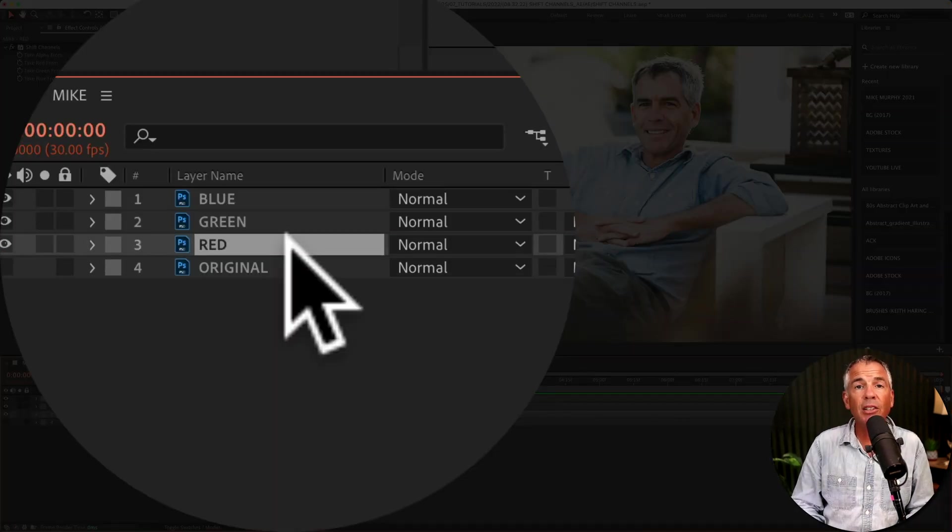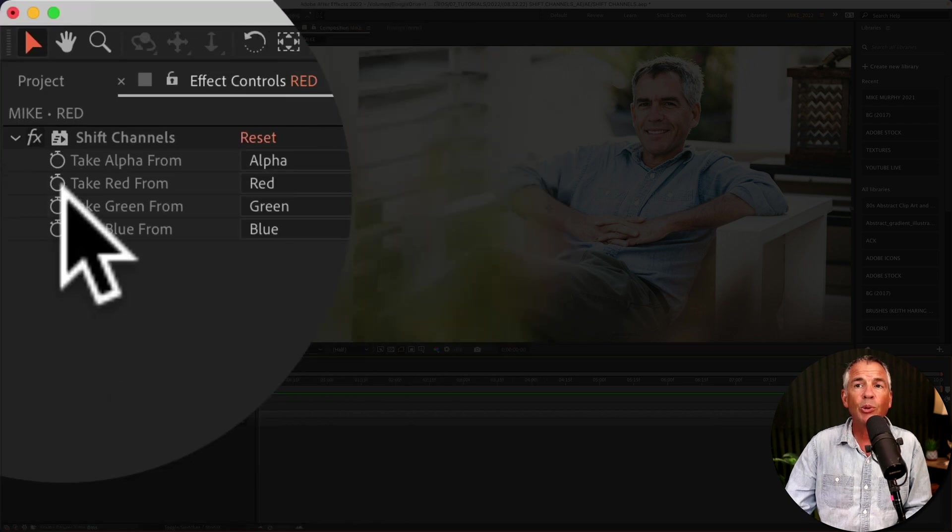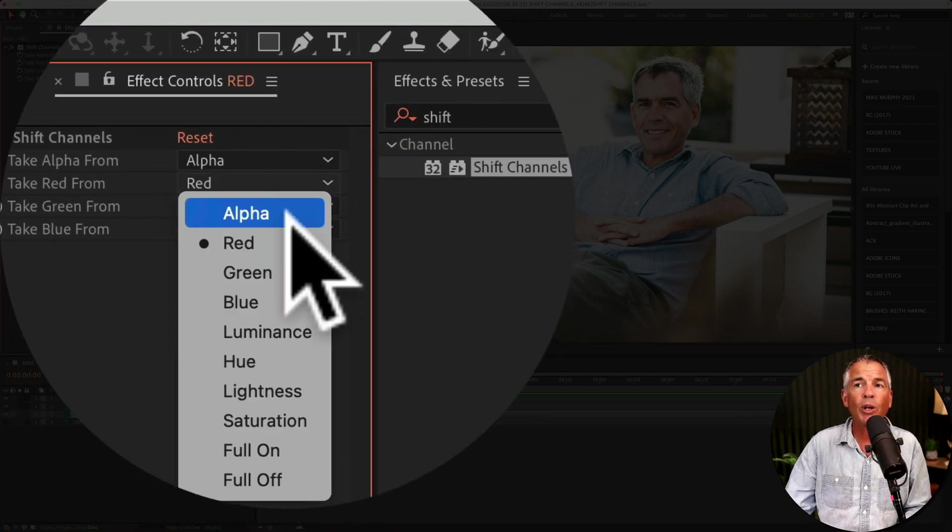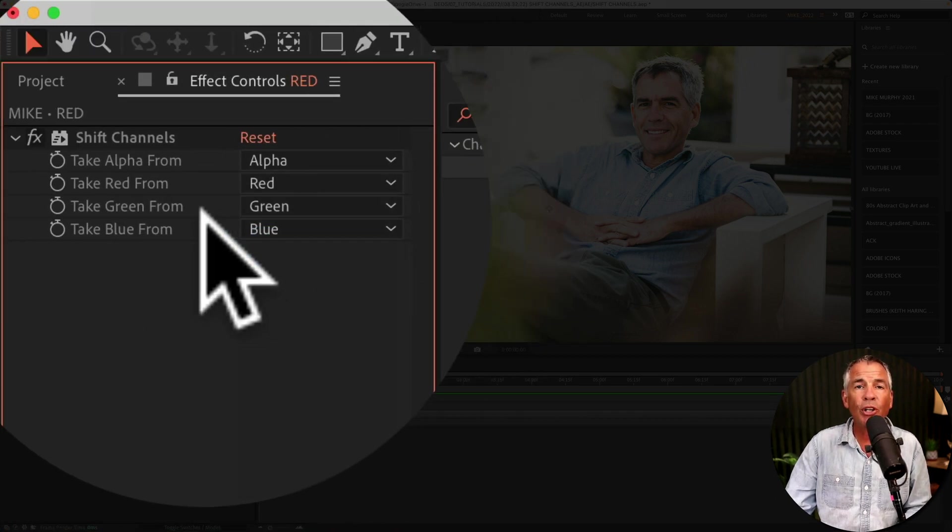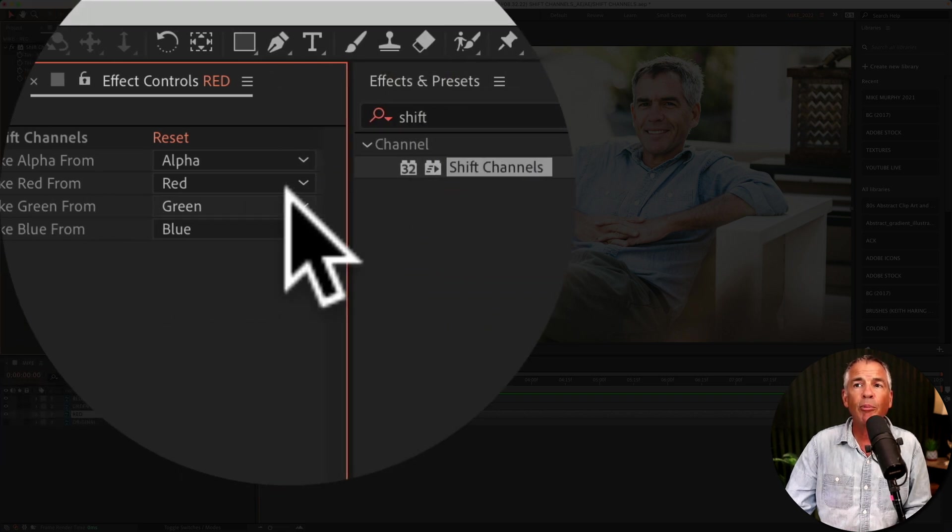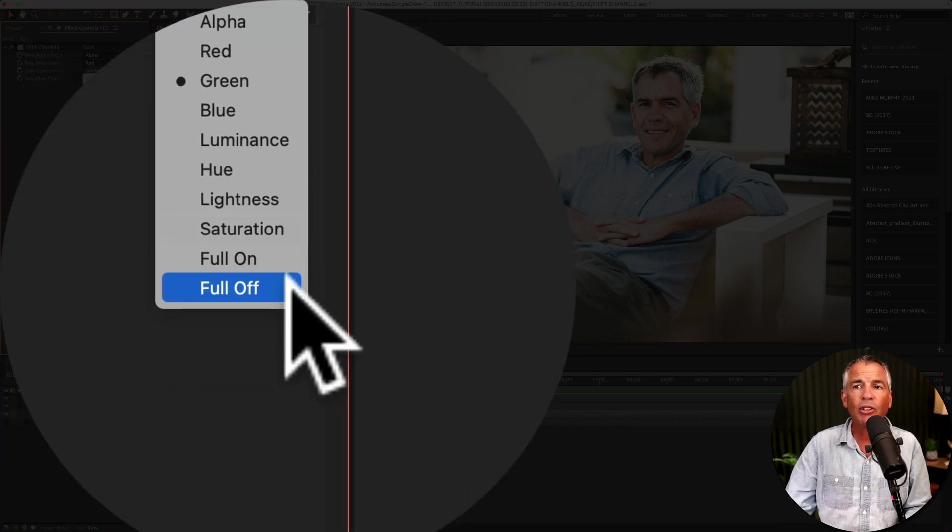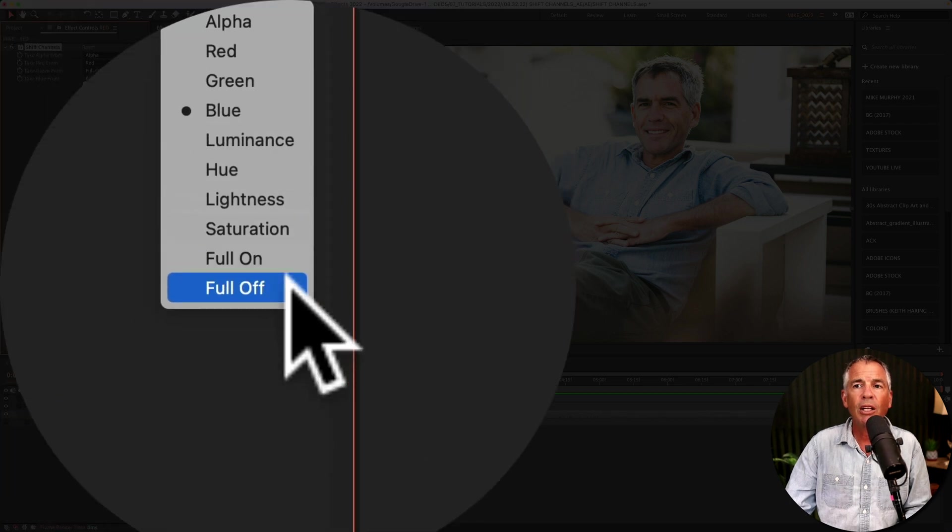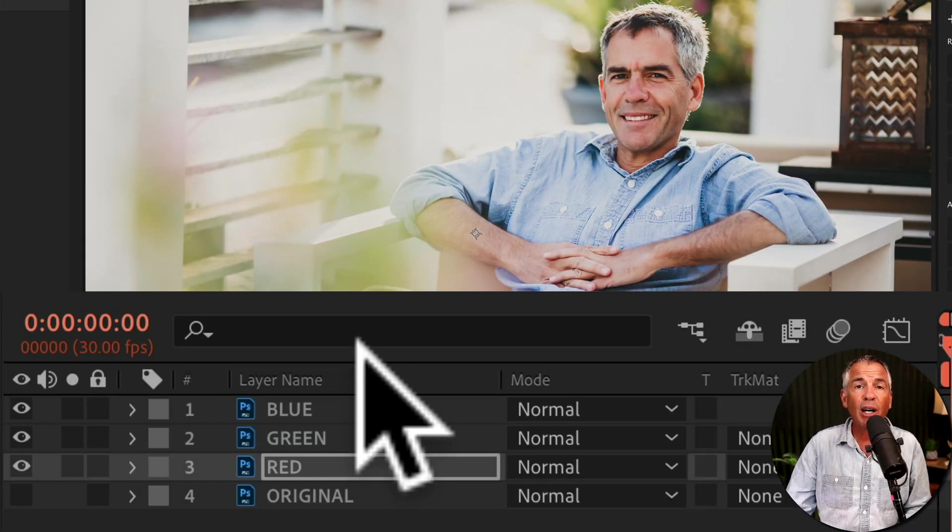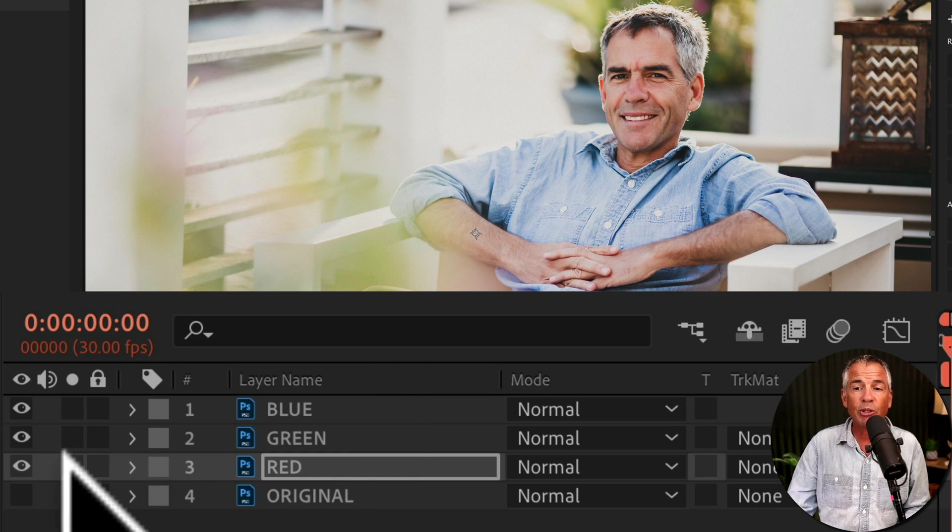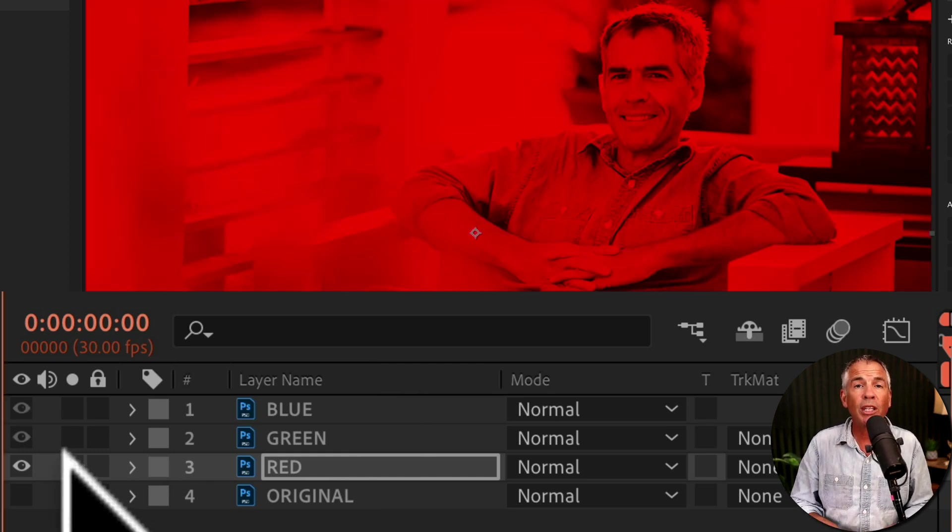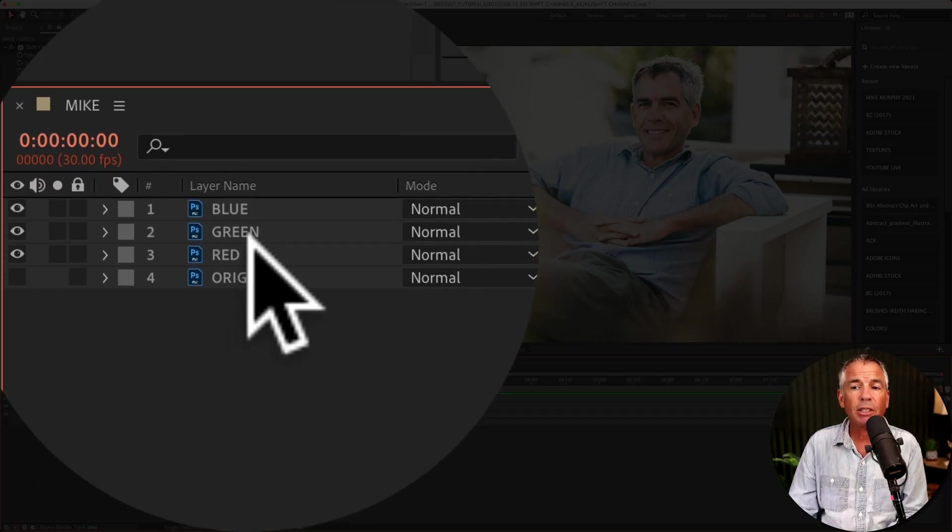You select the channel that corresponds to a color. So in this case, I have red selected, so we wanna take red from red. We're keeping the red on and we're turning off the other two colors. So I'm gonna take green from, I'm gonna turn that off by clicking, turn full off, take blue from, click on it, turn off. And since it's on the bottom, you don't see any changes, but if I was to solo this layer, now you can see that only the red channel is visible. And repeat this for the other two layers.